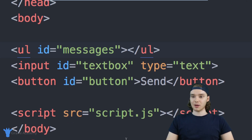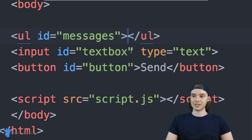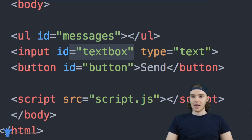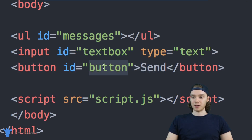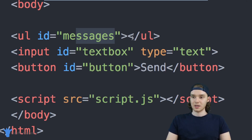I also have this input text box right here, and that's just the text box that you guys saw — it has an ID of 'textbox'. And then I have this send button, it just has an ID of 'button'. So when we click this send button, a new message will show up inside of this unordered list.